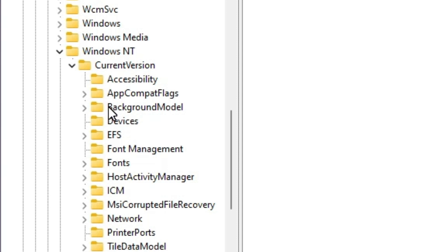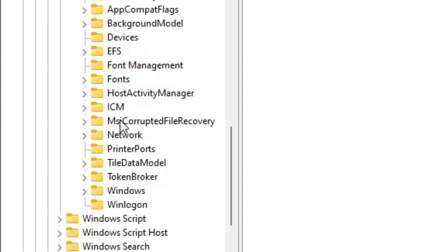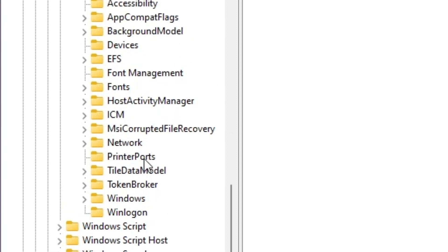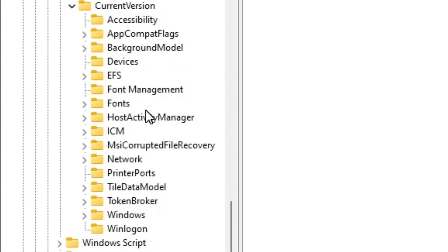In Current Version, three folders are important: the first is Devices, the second is Printer Ports, and the third is Windows. These three folders are important for us.